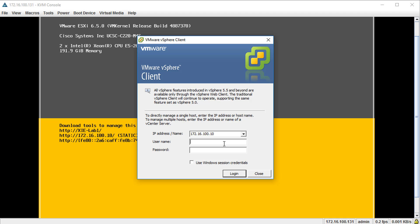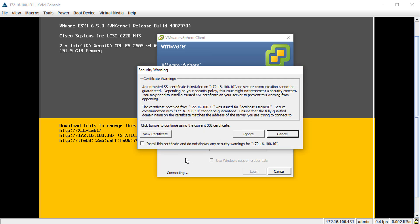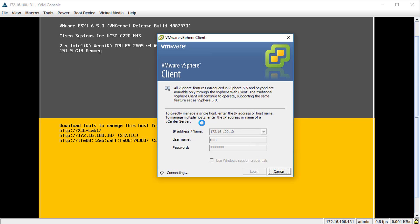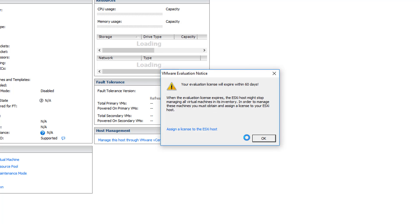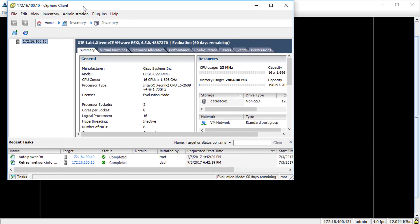I have my vSphere client loaded — it looks like it might be for an older version so we may need an upgrade. We'll enter root with our password and connect to 172.16.100.10. We'll accept the certificate trust prompt and log in to the server.